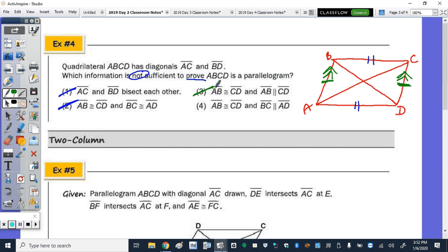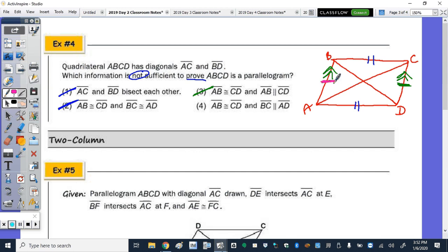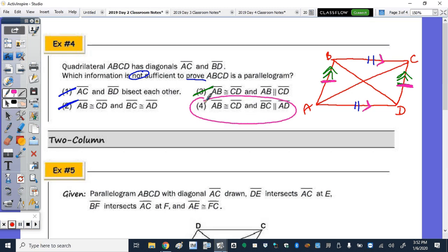The last option says to show that AB is congruent to CD, but then BC is parallel to AB. If you want to use congruent and parallel, you have to use the same side. So this is not sufficient — that's the answer.